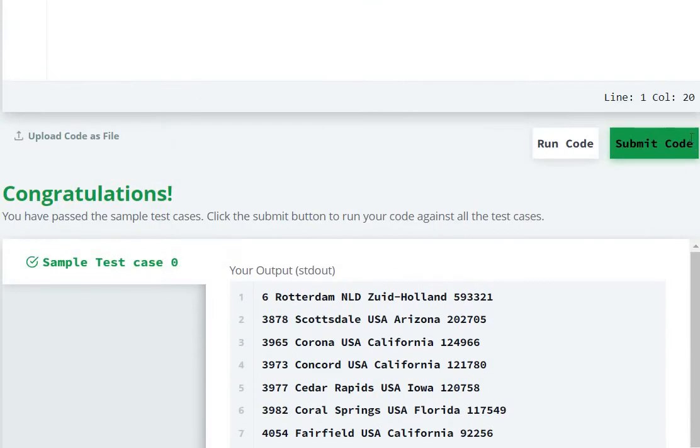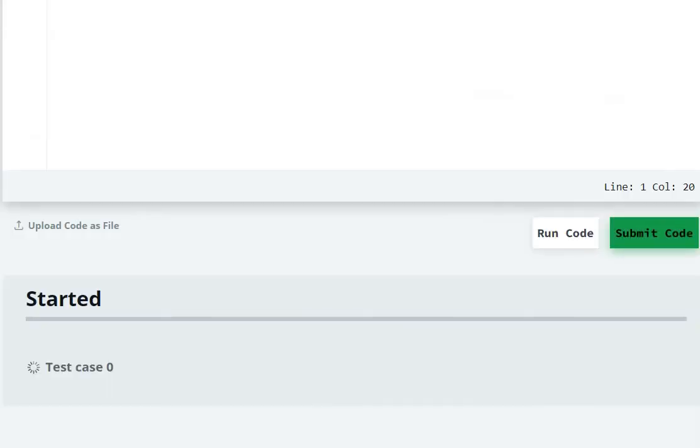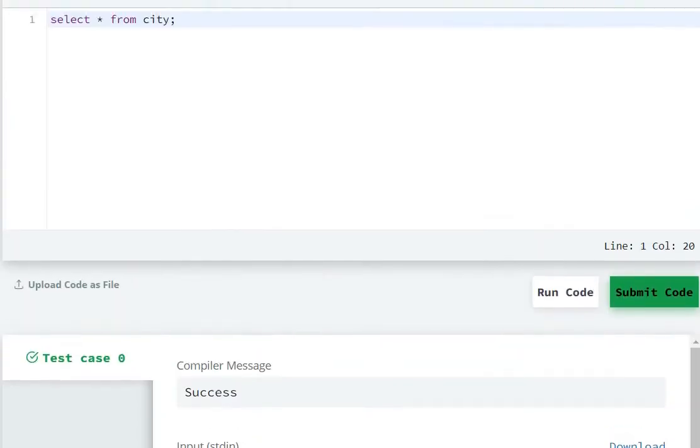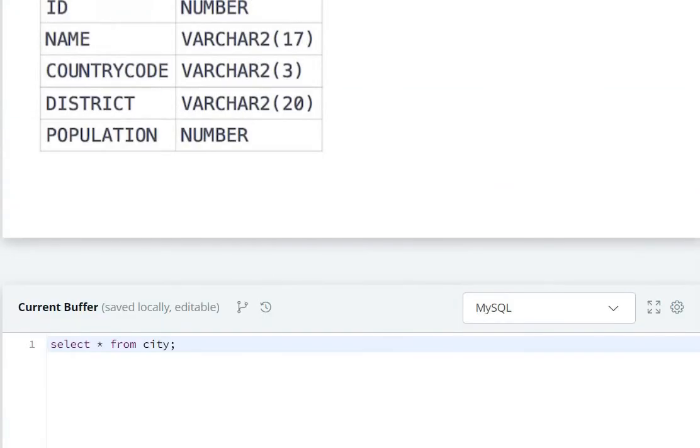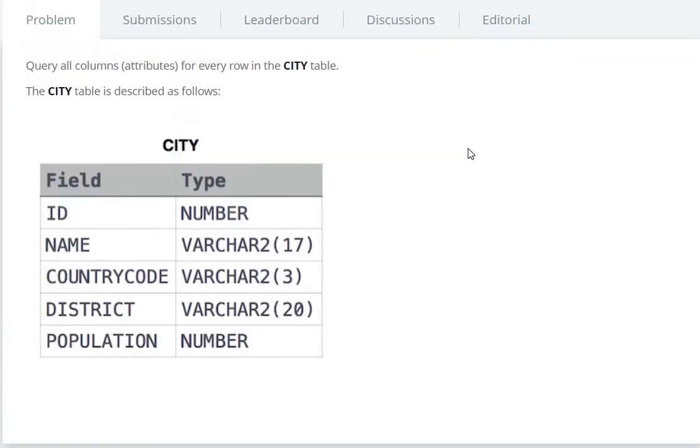So it ran, submit the code. So submitted. This question says query all the columns for every row.